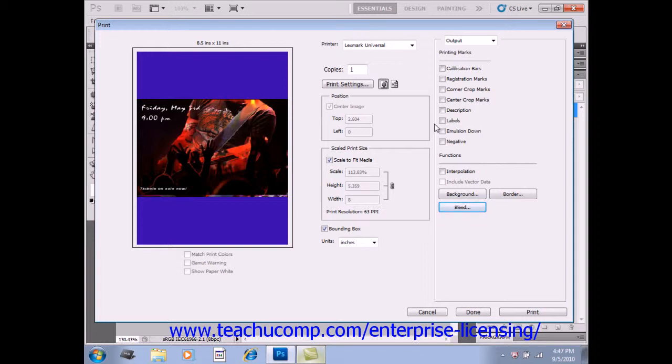If you're using a printer capable of interpolation, you can check the Interpolation checkbox to automatically resample a low resolution image up while printing.